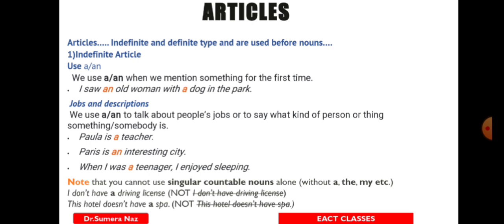Articles — everyone has read about them, and they can be asked in every exam. I am going to tell you how to use articles in the form of tricks.